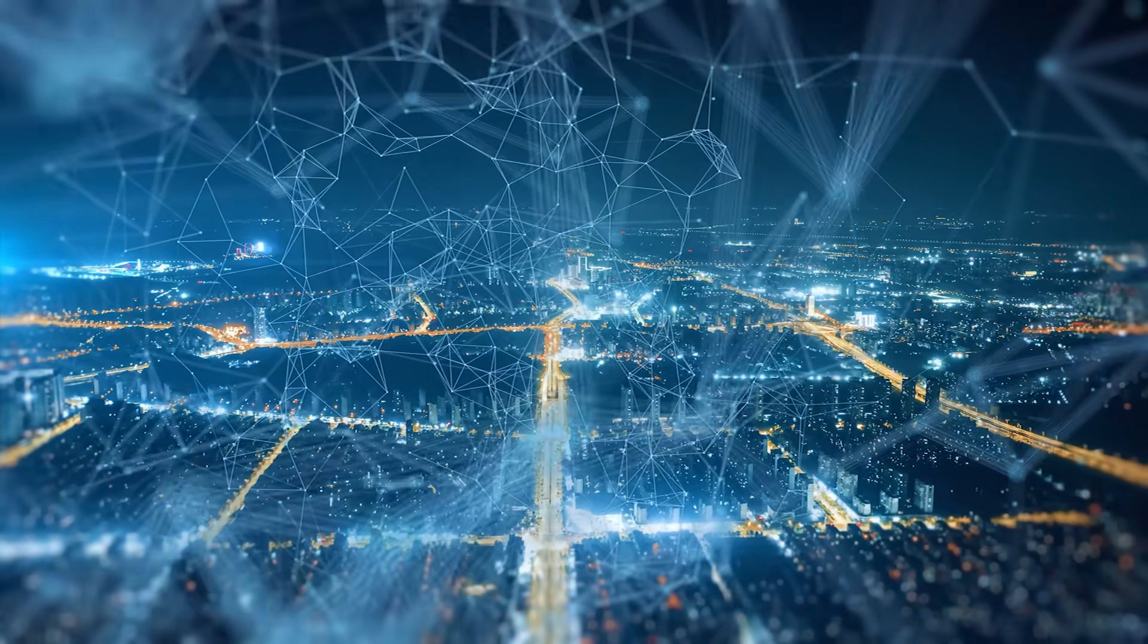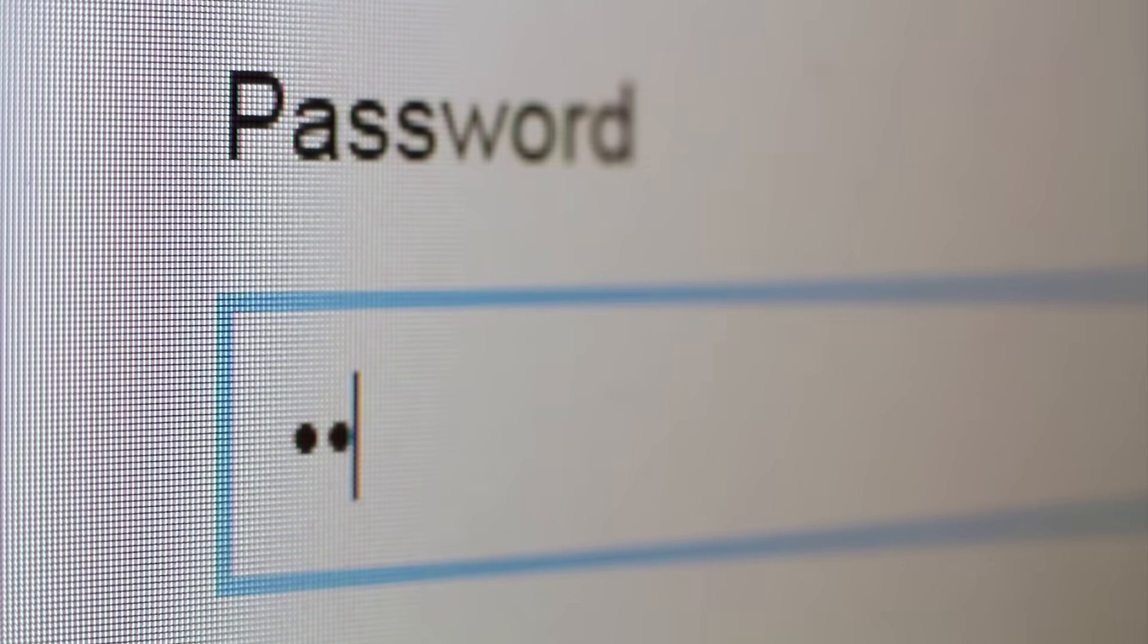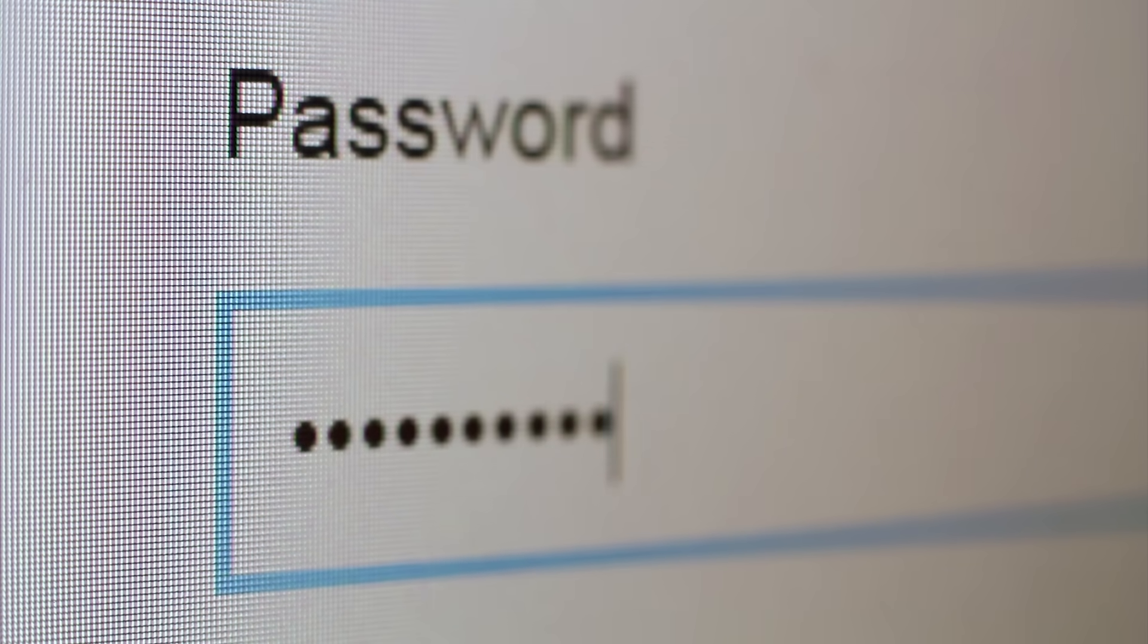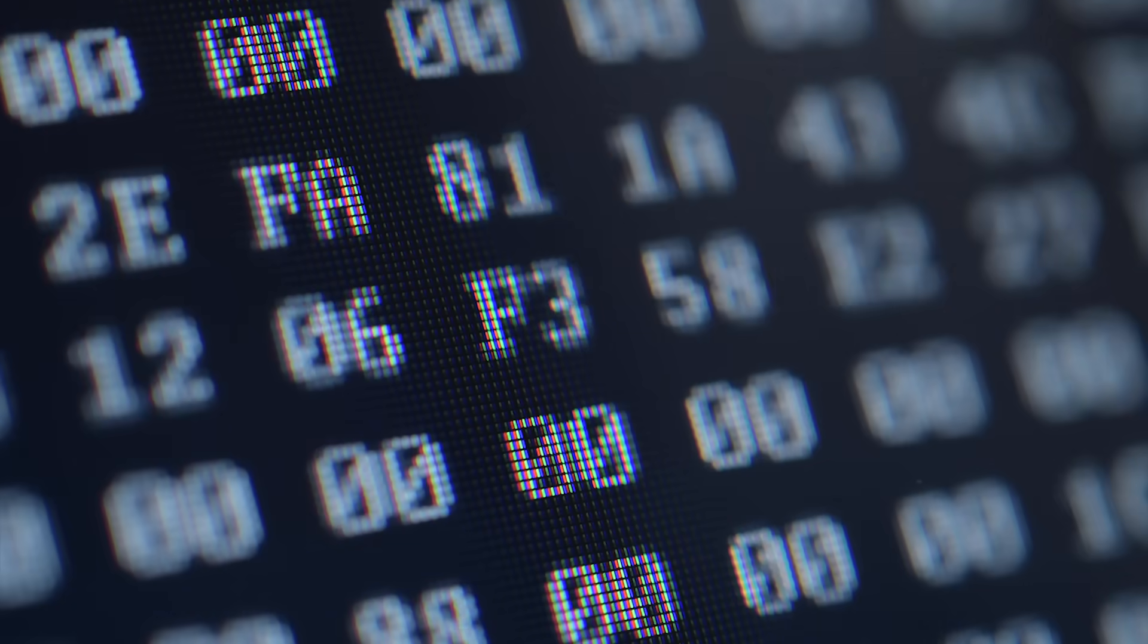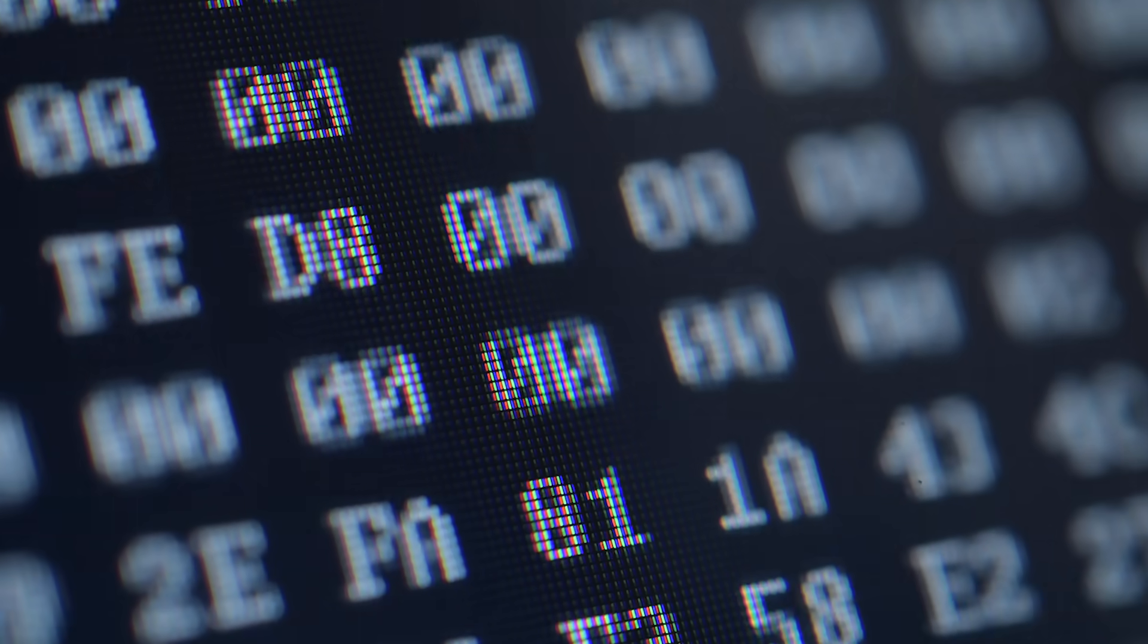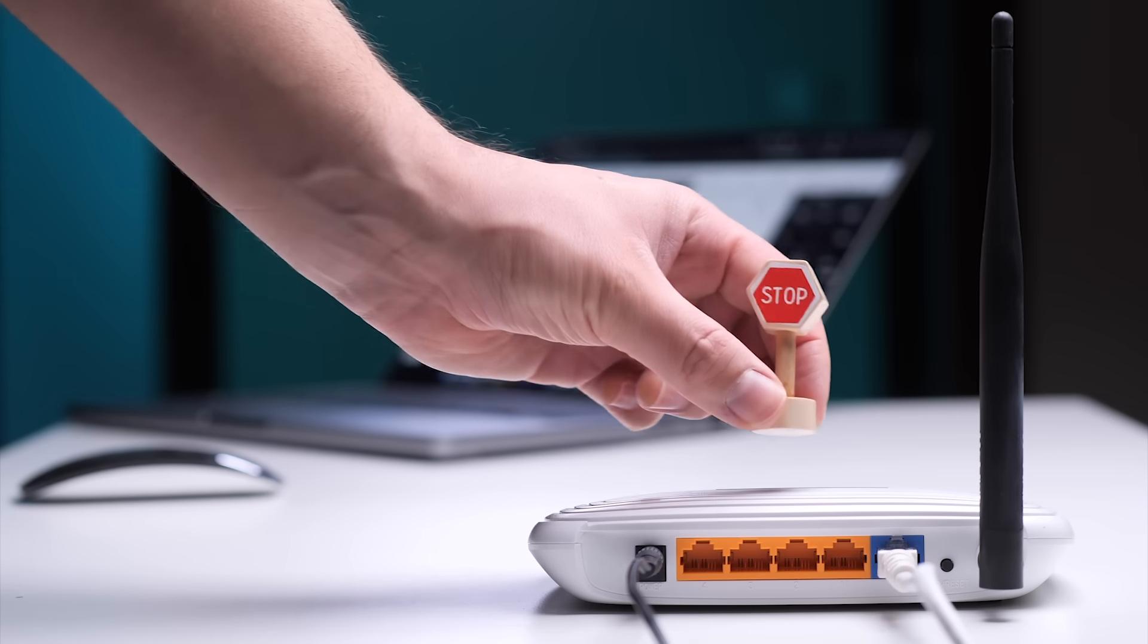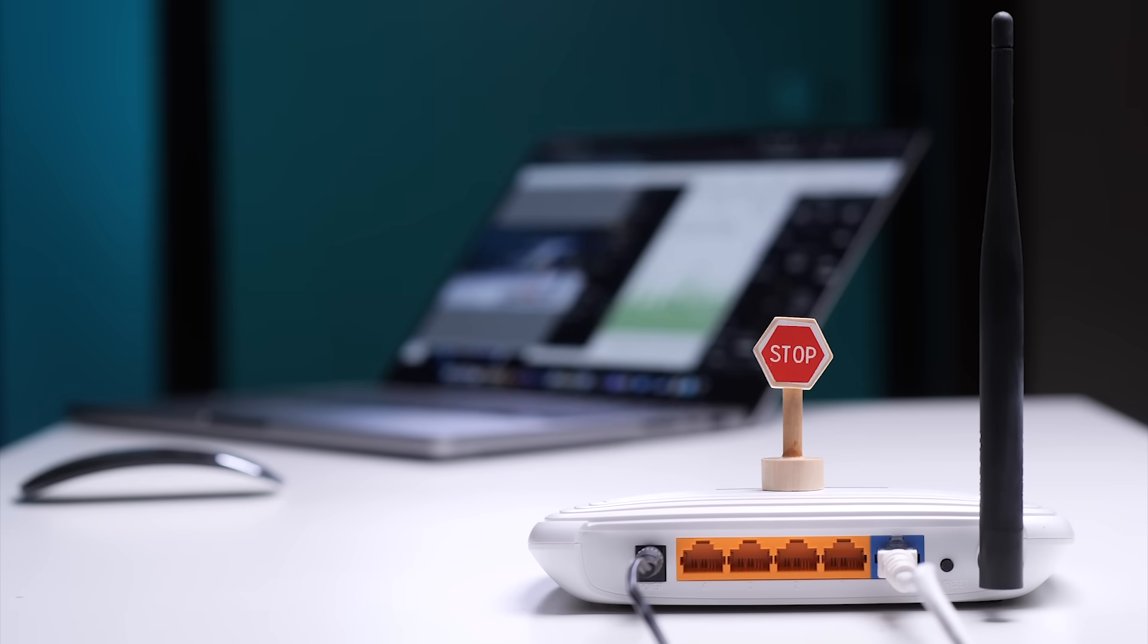But until WPA3 is everywhere, your best defense is still your password. Make it long, random and completely unguessable. Avoid names, dates or anything remotely predictable. Wi-Fi hacking isn't really magic. It's just a simple method and anyone with the right tools and patience can pull it off. So now that you've seen exactly how this works, protect your own network like you'd expect an attacker to come knocking.